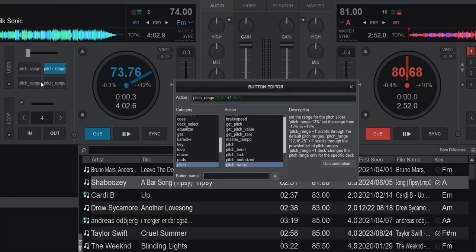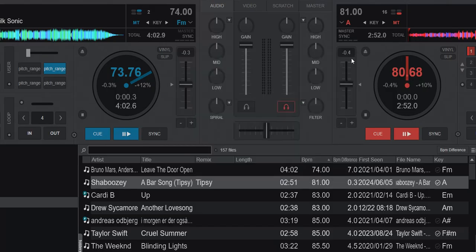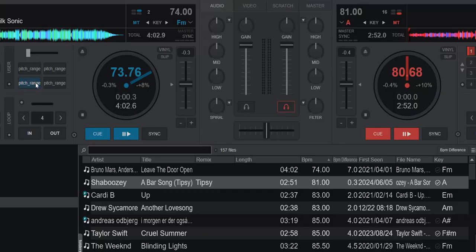A third option: you can actually put in multiple values. Here it says 8 and 16, and go plus one, and again the keyword 'deck'. So now when I click that, it'll switch between those two — 8 and 16 — in a toggle fashion: 16, 8, 16, 8. And again, only on the current deck.